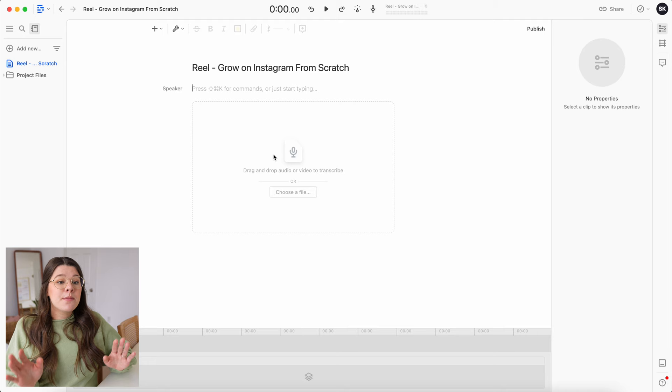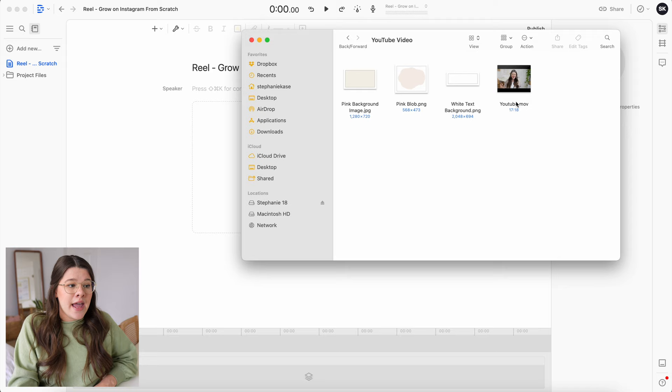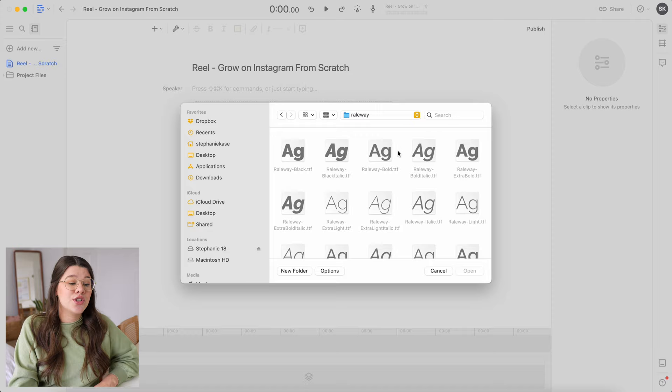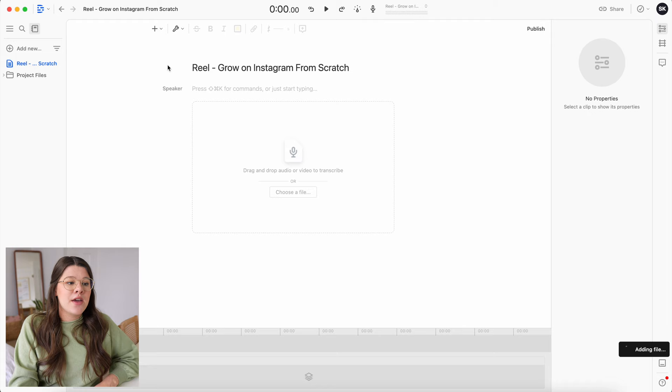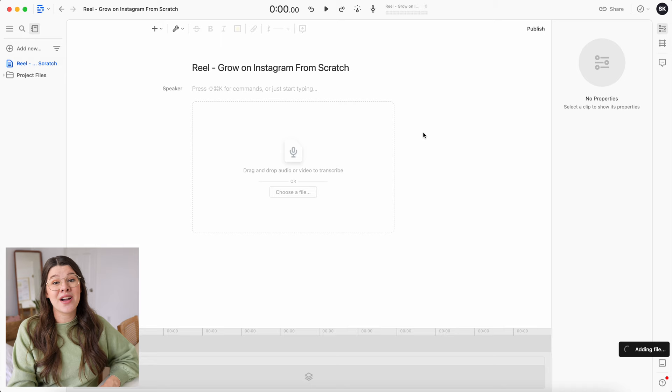I'm naming this project 'Reel - Grow on Instagram from Scratch' so I remember which YouTube video I'm working with. Hit Create Project, then go back to your folder. The easiest way is to drag and drop your video into the program, or hit Choose File to navigate to it. Then just wait for it to load — it's super fast at uploading and exporting, which is really nice since video files can get huge.